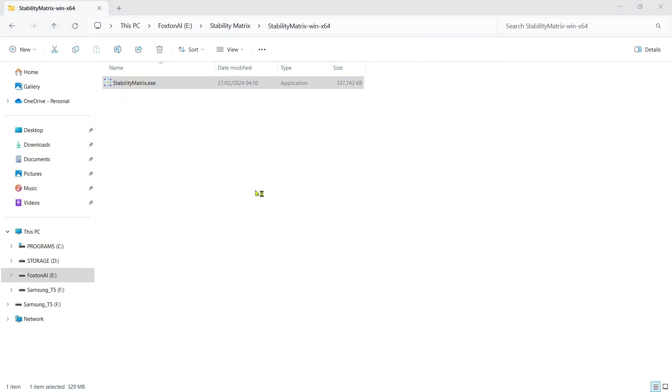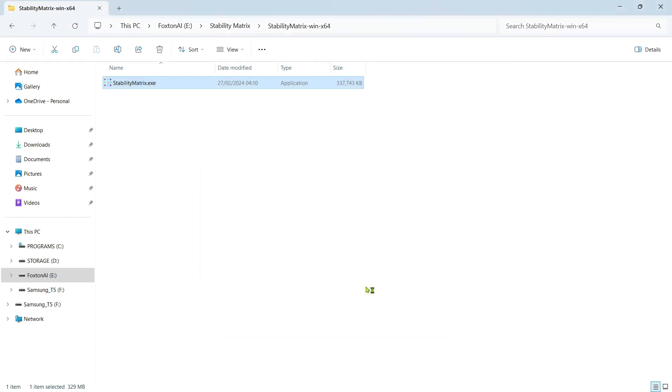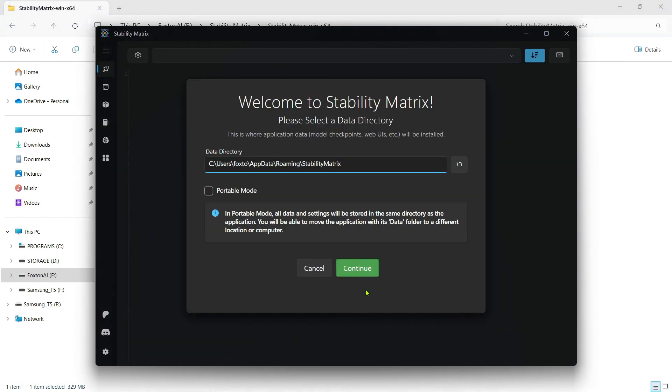If a Windows Defender Smart Screen Protection warning pops up, click the More Info link and then the Run Anyway button. If it's the first time running Stability Matrix on your machine, it'll run a quick check on your system to make sure it meets requirements. If everything's good, you just need to tick the License Agreement checkbox and click Continue. I've installed Stability Matrix previously so I don't see that window.